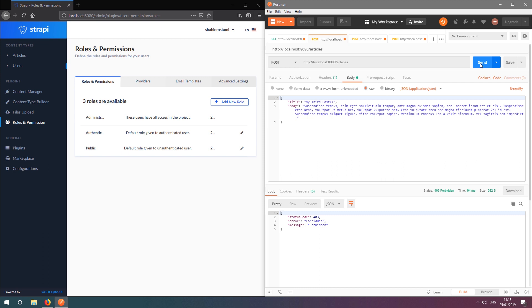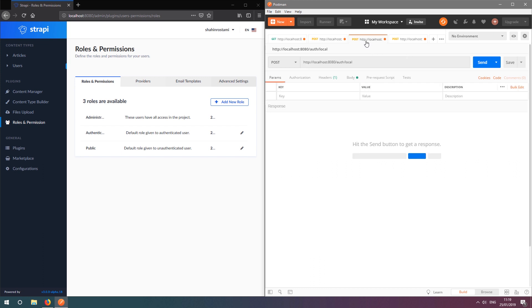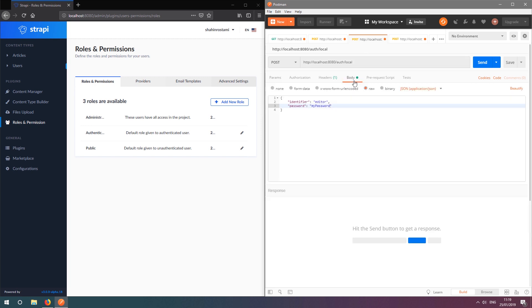Now, let's try creating a post as an authenticated user using a POST request. First, we need to get an authentication token by authenticating. Let's send a POST request to /auth/local with the following parameters: identifier, which can be the username or the email of our user, and their password.